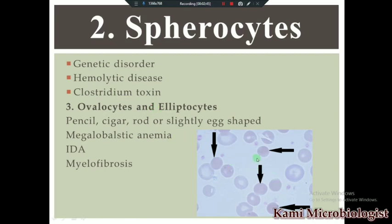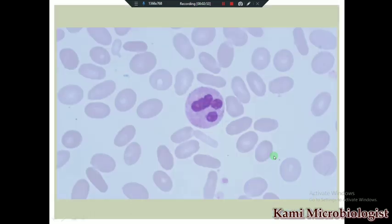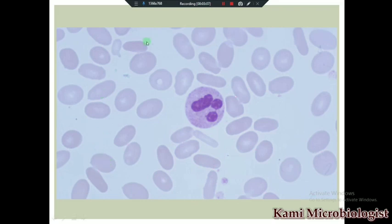Looking at the microscope images: these are the spherocytes — spherical in shape as you can see. And these are the elliptocytes — cigar-shaped. The first picture, second, and third all show elliptocytes as you can see.